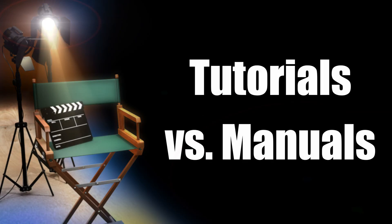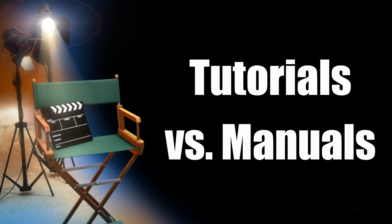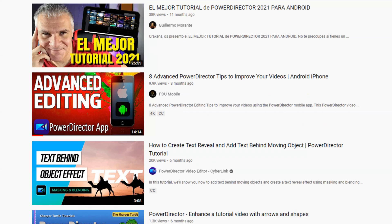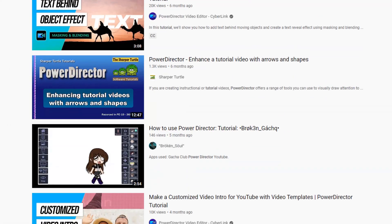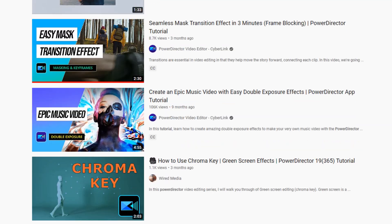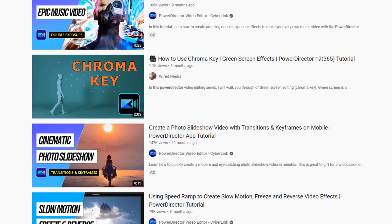Now let's talk a little bit about tutorials and manuals. Video tutorials are a great way to receive step-by-step instructions on how to use PowerDirector. There are literally thousands of PowerDirector tutorials focusing on a wide range of subjects. They're great for figuring out complex edits, special effects, and learning new skills. You can check out a bunch of special effects tutorials that I made right here.